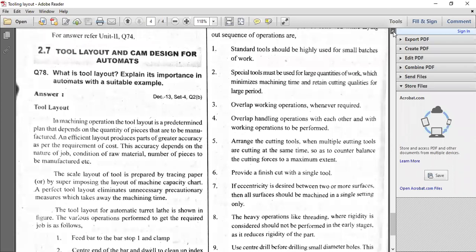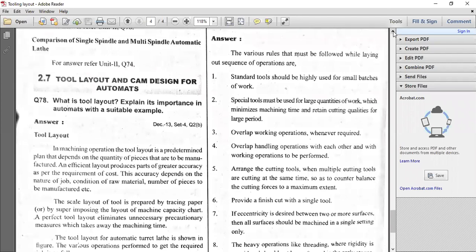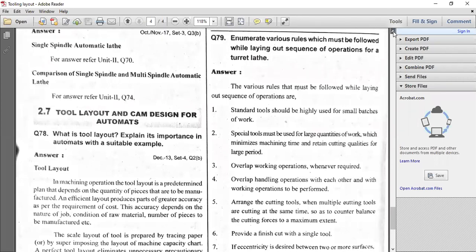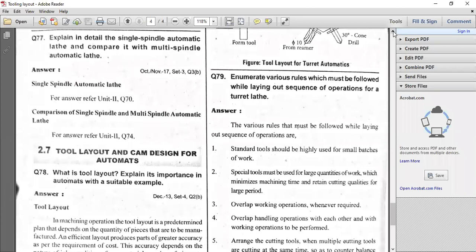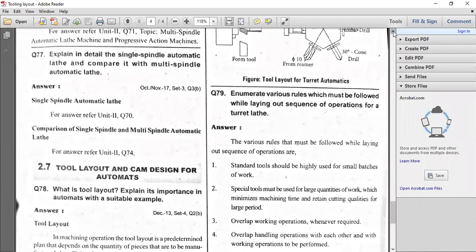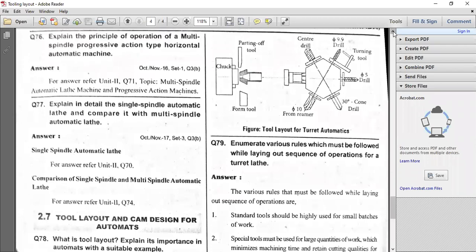The diagram is very important — try to draw this diagram. This particular tool layout is for turret automatics, for the automatic lathes — that is the turret lathe. You have to draw specifically this particular job axis, the chuck axis, and this is the parting tool and the form tool. You have to start with feeding the bar to the bar stop as the first operation.